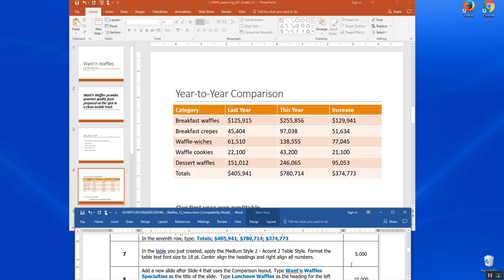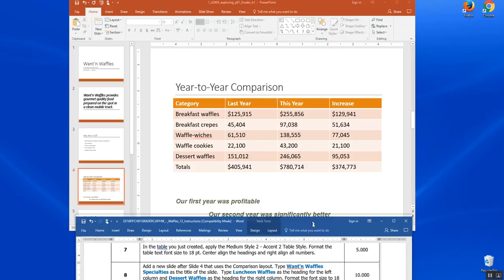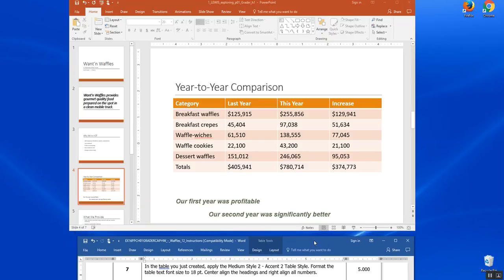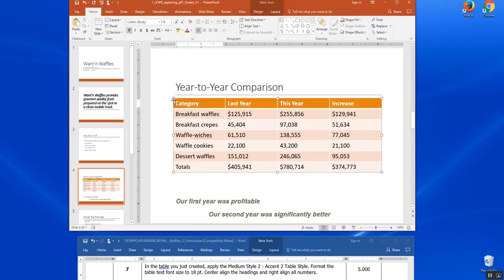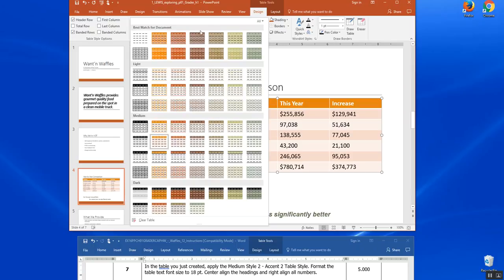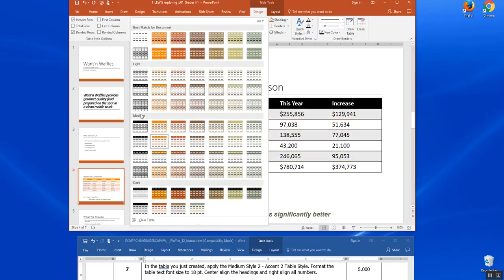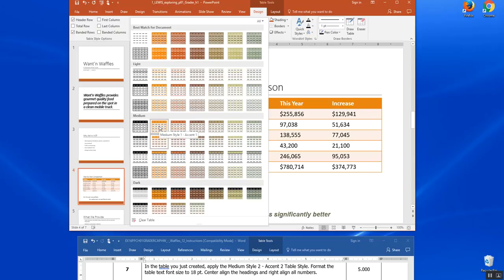Step seven. In the table you just created, apply the medium style accent to table style. So I'm going to click on my table and make sure I get my frame dots. And then I'm going to come to design. When I'm in design, I have table styles. And it says medium style. So here's my best match, my lights, my medium style, style two, accent two.